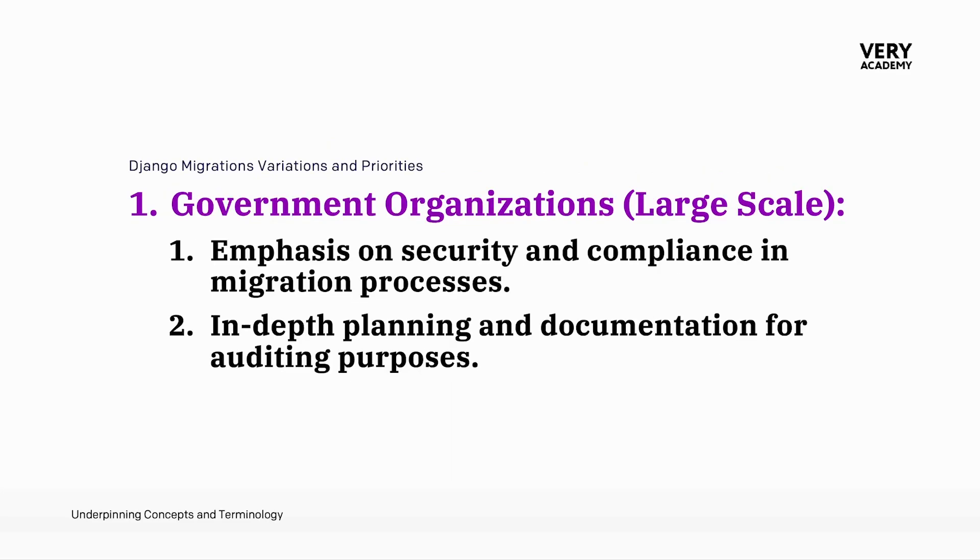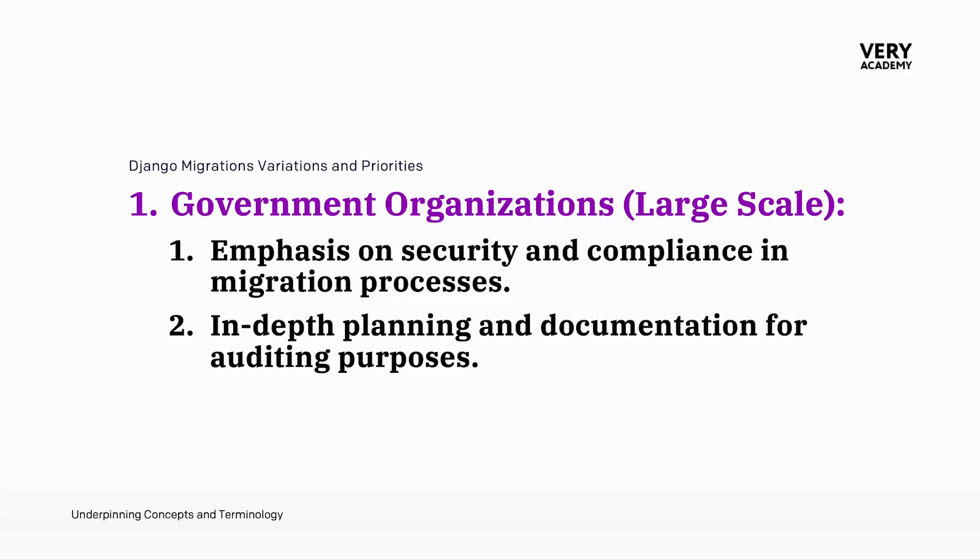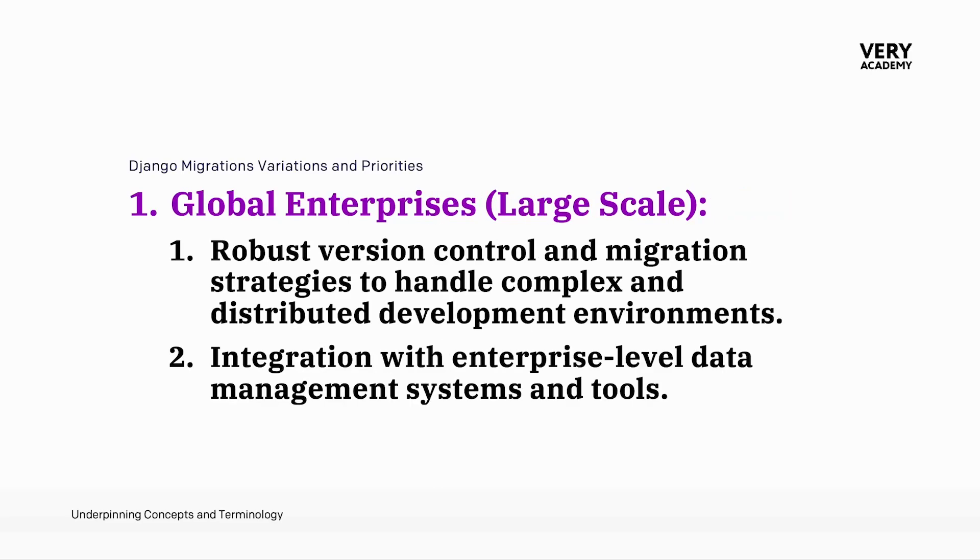And it keeps going. Government organizations, for example, with large scale applications, may prioritize security and compliance in the migration process. You may start to see more in-depth planning and documentation, which will be integral for auditing purposes, ensuring that migrations adhere to regulatory standards. This meticulous approach to migrations aligns with the stringent requirements of government applications.